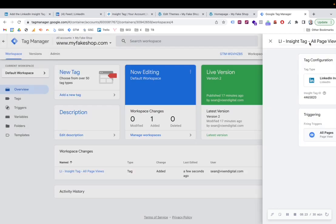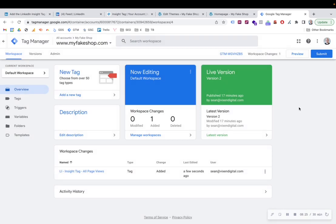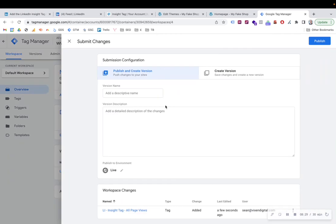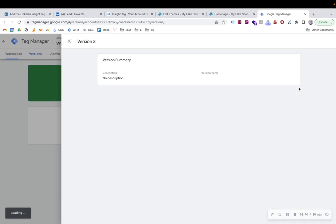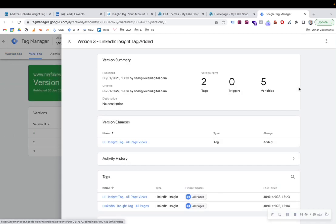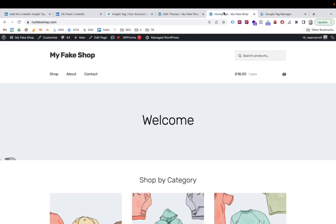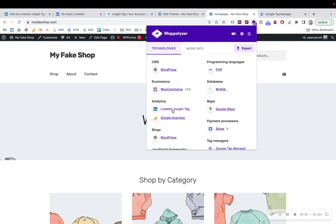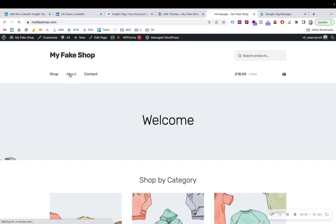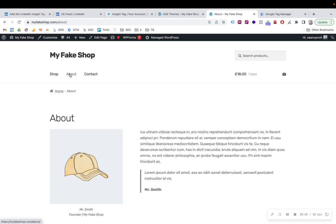Once you've saved that, you can then submit that. And then call it a descriptive name. Added, publish. Make sure you publish anything that you do to make sure that's actually the live version now that's going on the site. And then refresh and then do the same checks that we did before again. So you can either do the view page source or you can go to Wappalizer or something similar and just check that LinkedIn Insight tag is actually firing. And that's it.